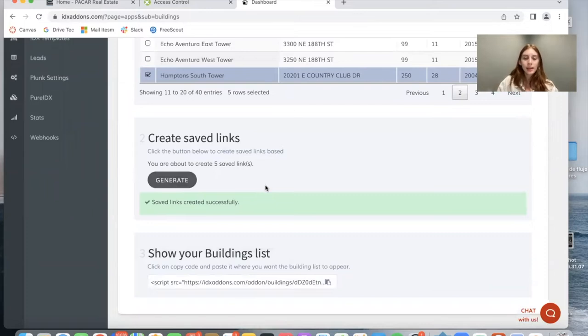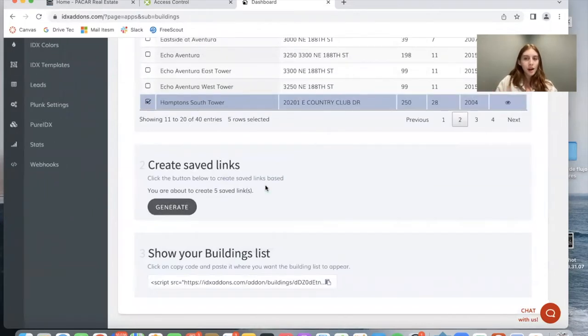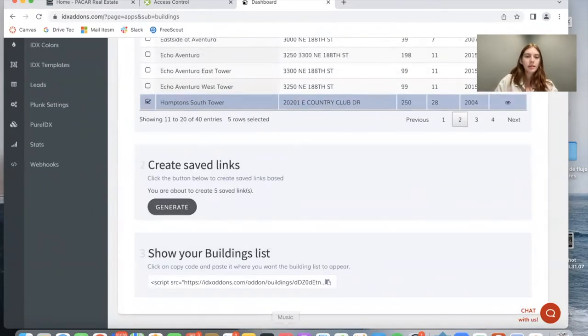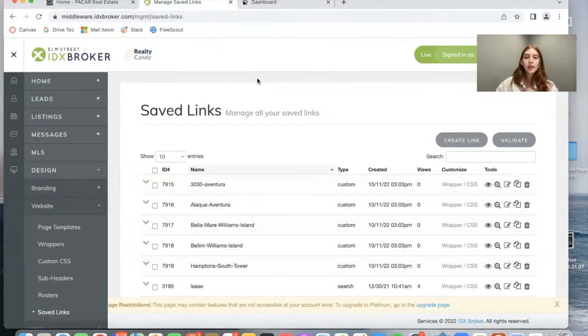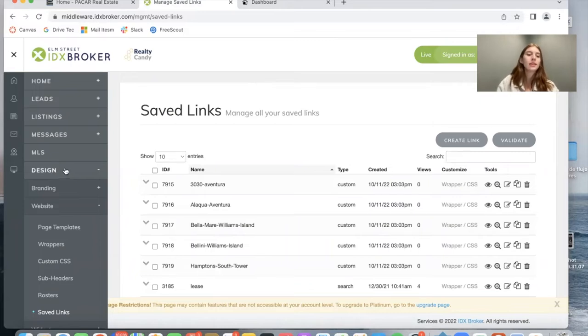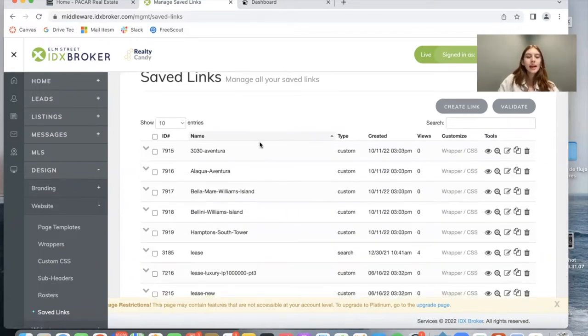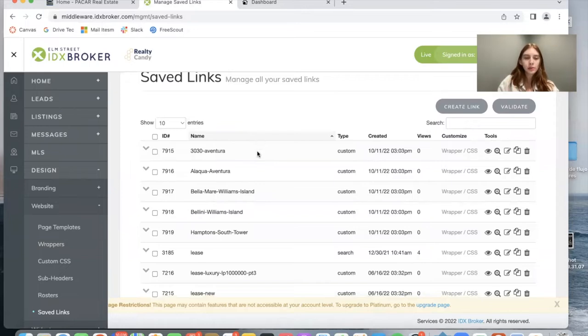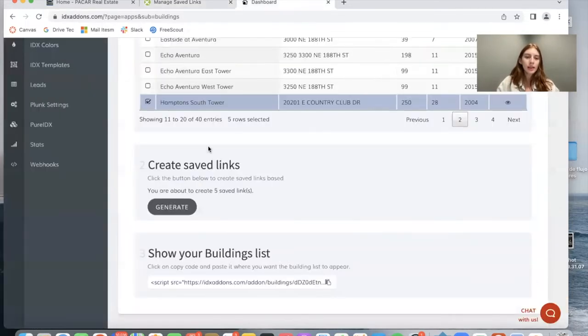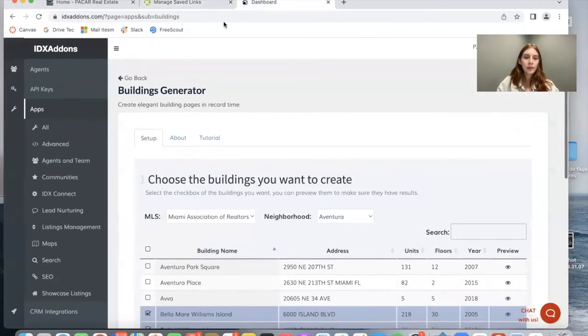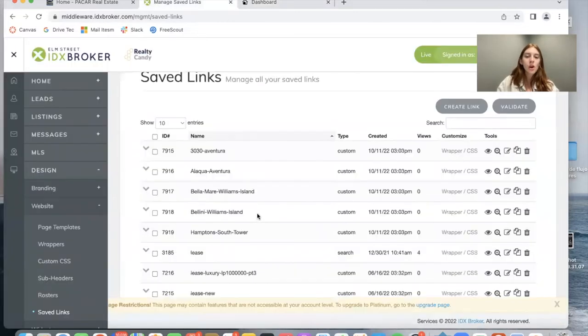The save links are created automatically and saved in your IDX Broker dashboard. You can find these save links in the Design Website and Saved Links page. As you can see, we have five new save links which are these five that were created automatically with the buildings generator app. These are all names of buildings and they have condos available in them.